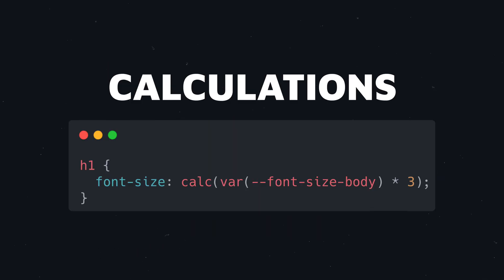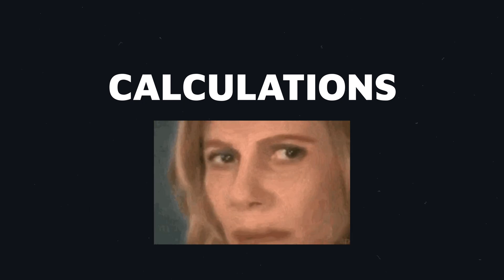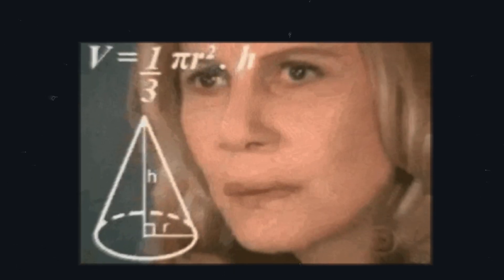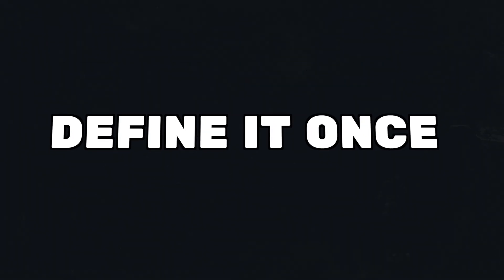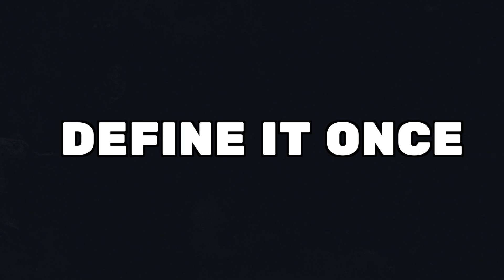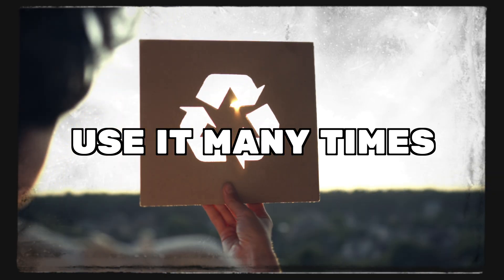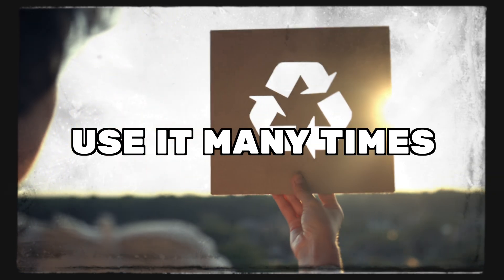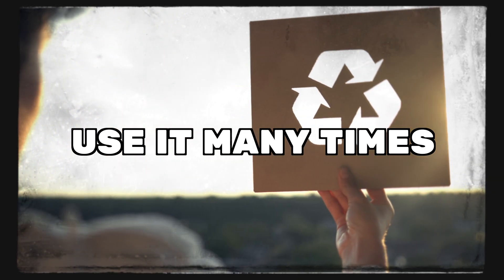I will also show you the calc function, which allows for dynamic calculations right in CSS. With CSS variables, you can define values once and reuse them, keeping the code cleaner and easier to manage.